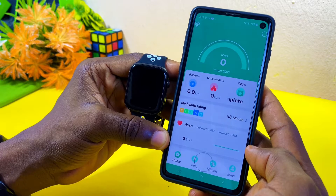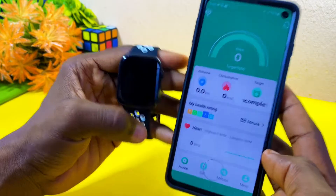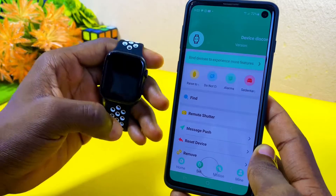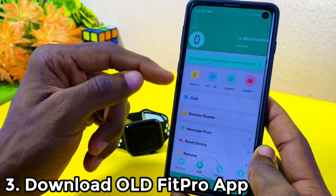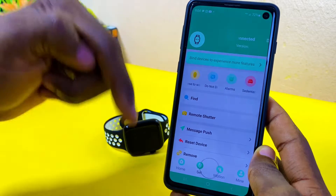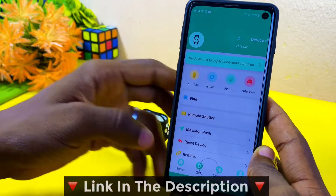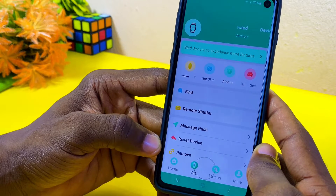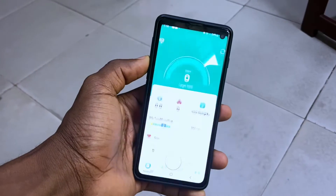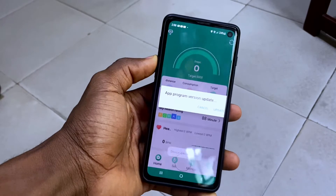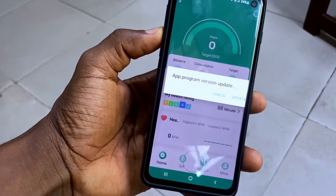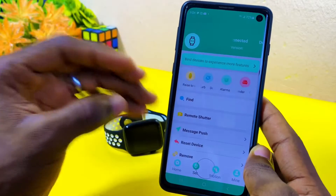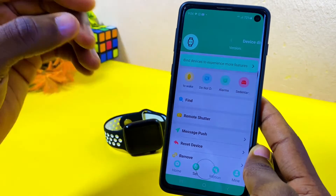As you can see, it is not crashing now. But if yours is still crashing, the next thing I'd suggest is to download an old version of the Fit Pro app — I've put a link in the description box just for you. Make sure you don't update it, and it's going to work seamlessly for you.